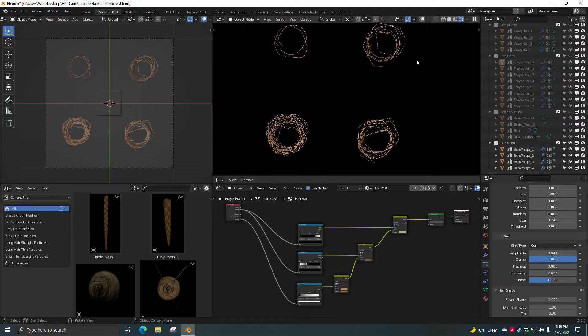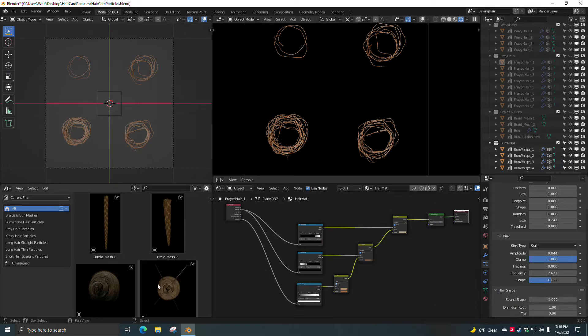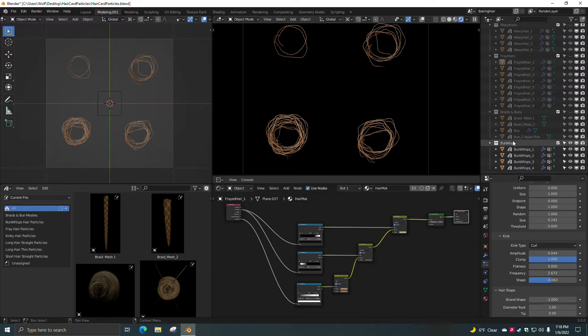Let's see here. Here's some bun wisps. You just add them on top of your buns here and you get these nice little hairs to come off. Adds more details.